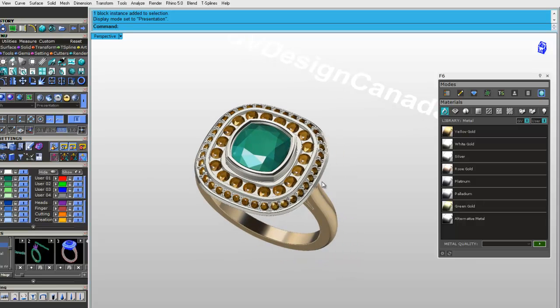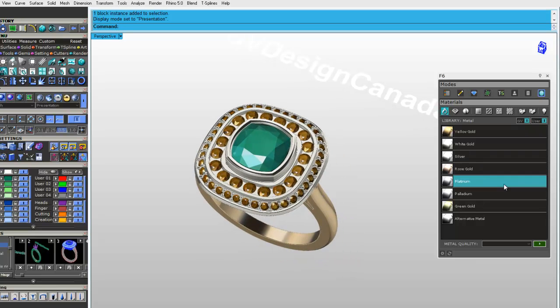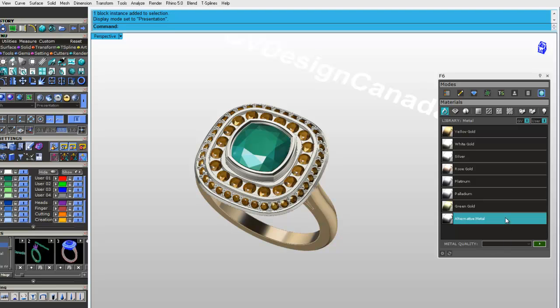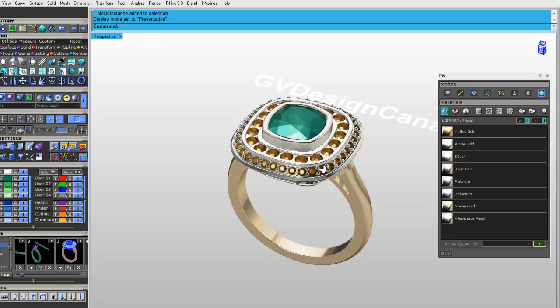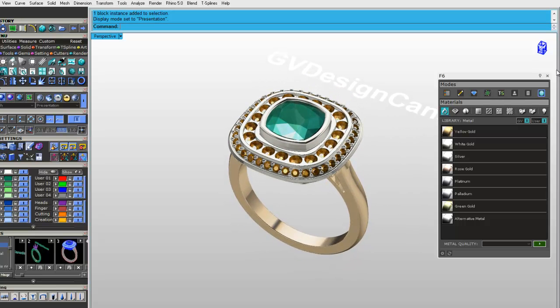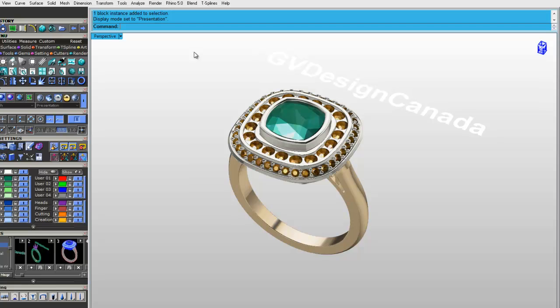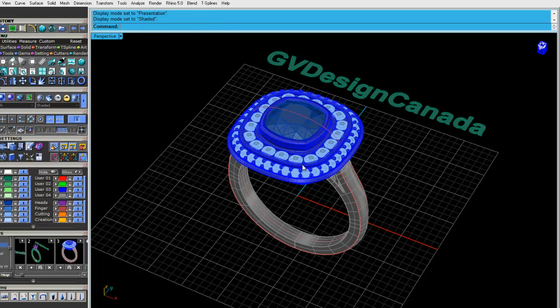So you just have to be able to come over here. And also you can choose the quality of metal. So when you want to do a quote with the weight, you can as well. So let's just get rid of F6 here and we'll go back to shaded.